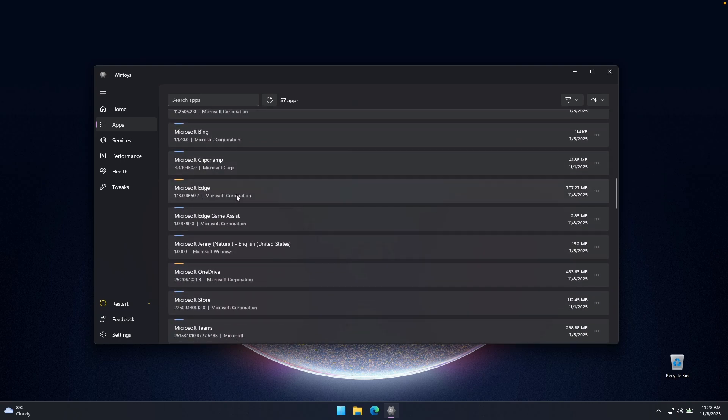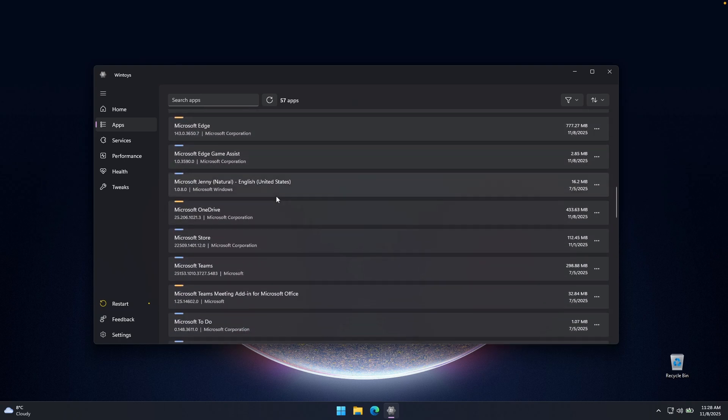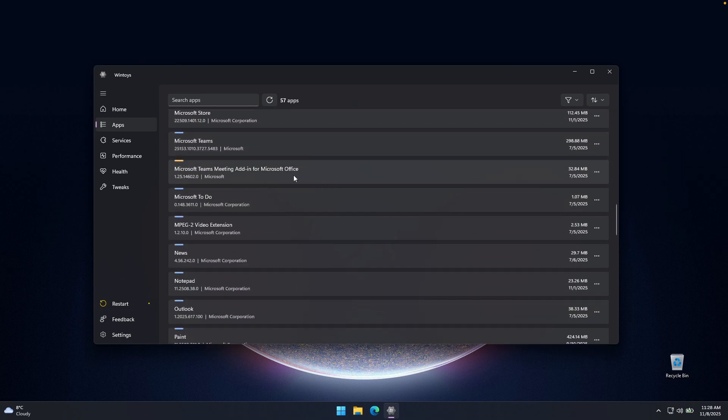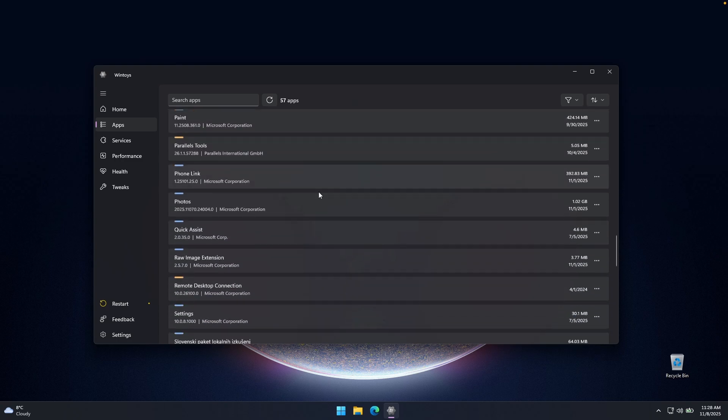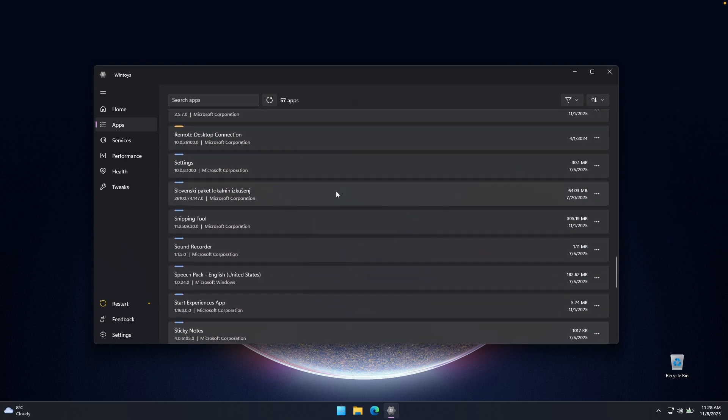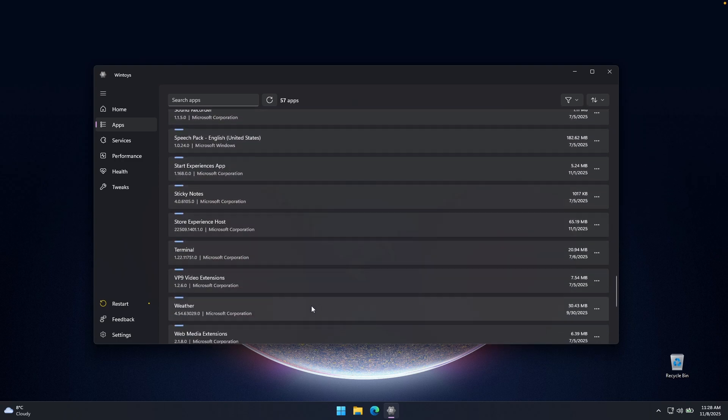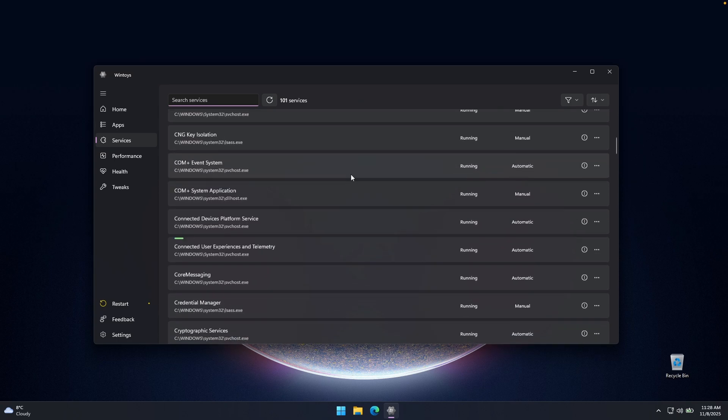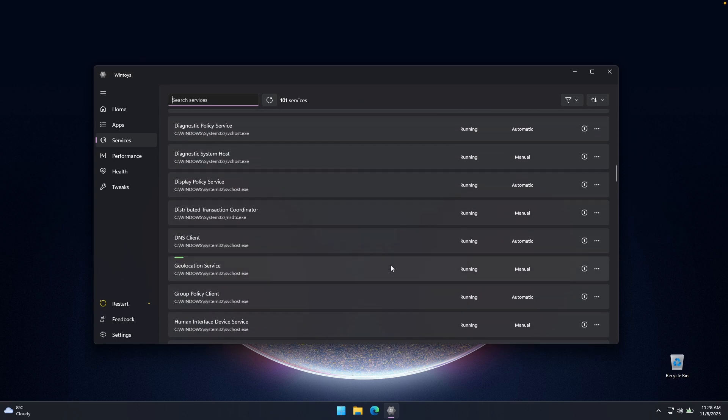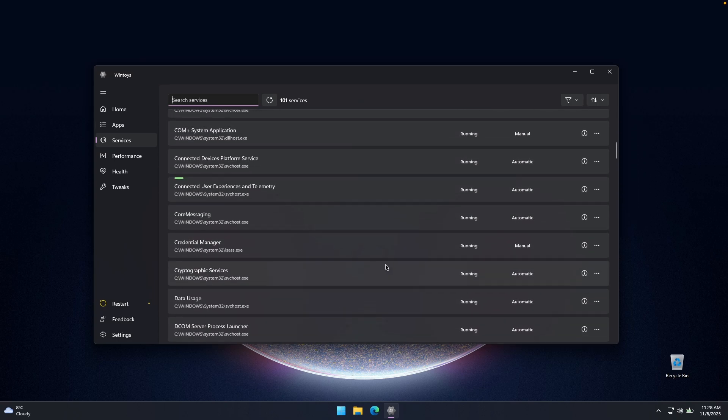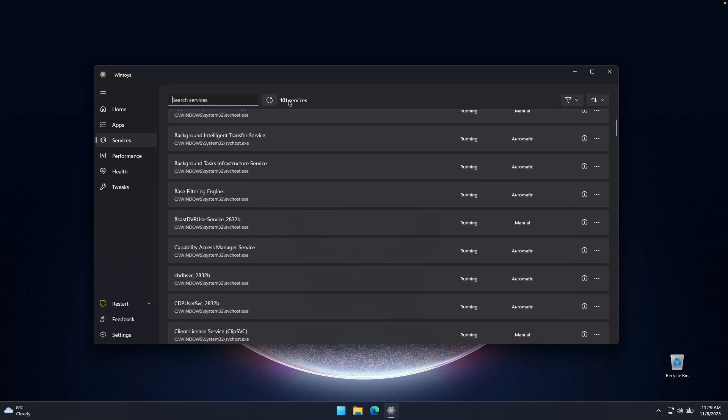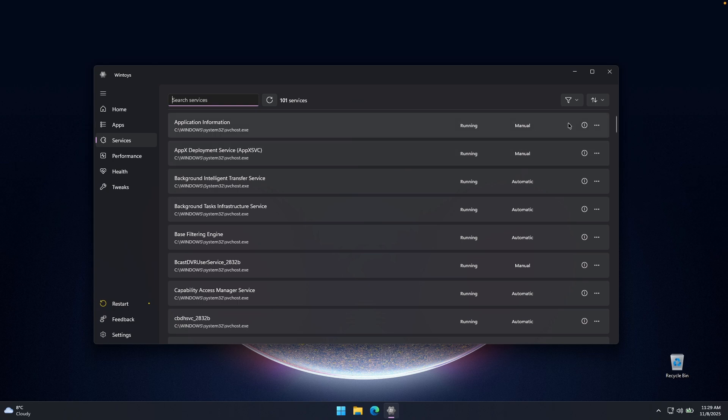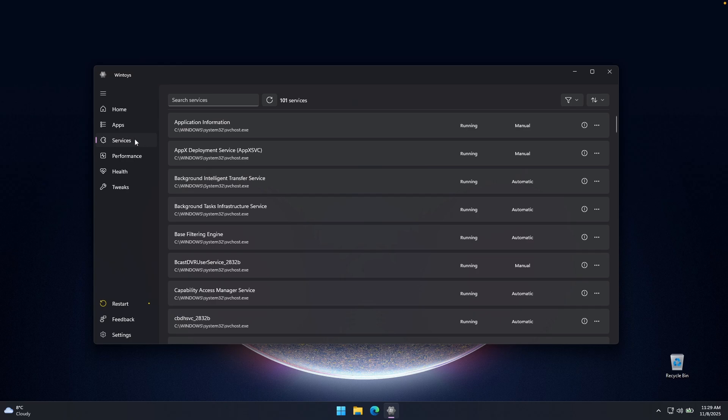And you can see here that we successfully just removed the Copilot from Windows 11 25 H2. So yeah, this is pretty much the section where you can remove any of the unwanted applications. Now let's continue here with these services. Pretty much, you can see here how many of the services are there running on my system. In this case, 101, and you can also stop them right here as well if something doesn't work on your computer.